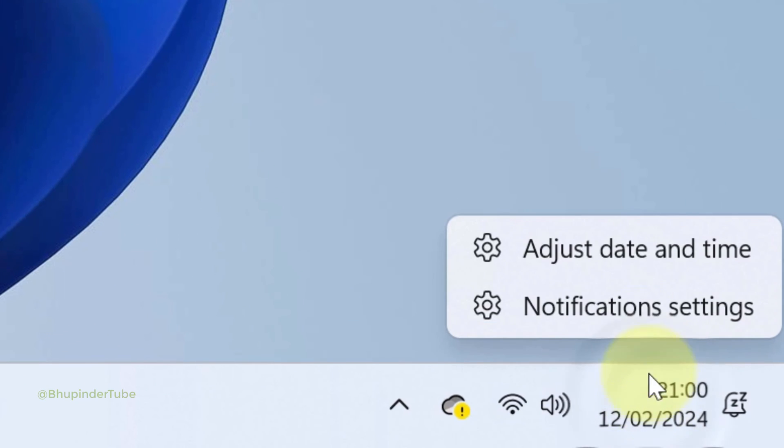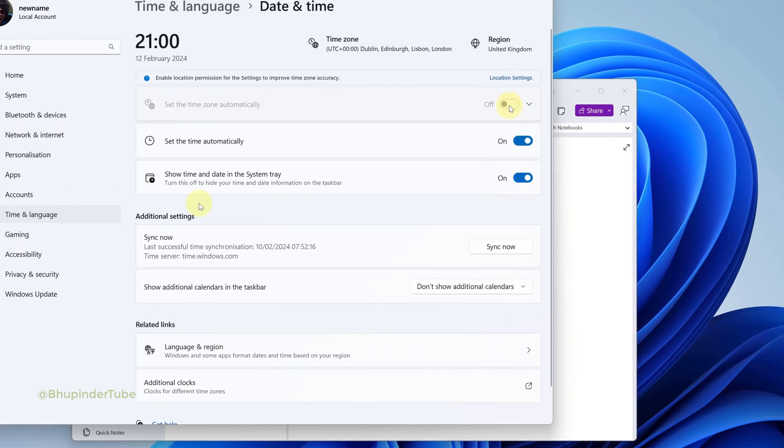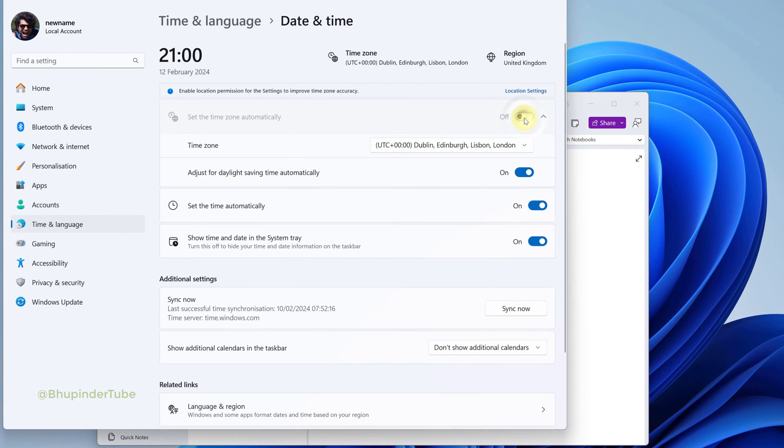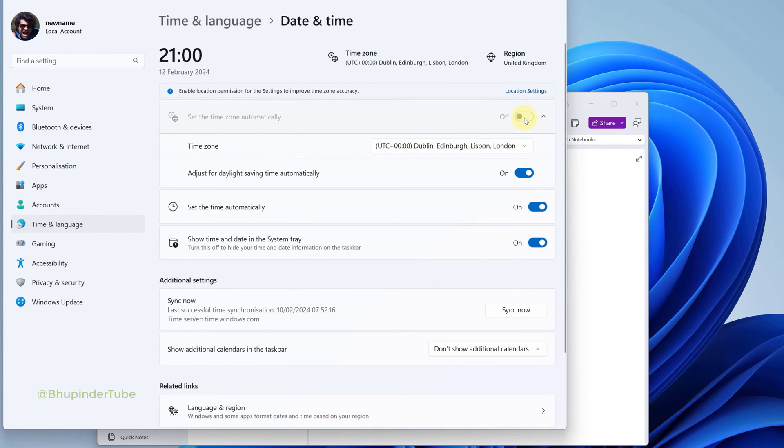Then select Adjust Date and Time. Here you could see 'Set the time zone automatically' is grayed out, but if you click on it, it will expand. Then turn off Adjust for daylight saving time automatically.